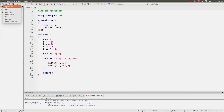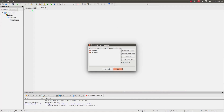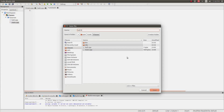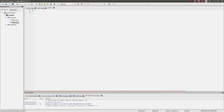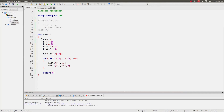I'm going to start by creating two files: ball.cpp and ball.h. I'll comment out the struct code so it doesn't interfere with what I'm about to write.